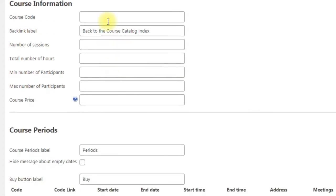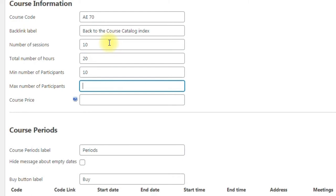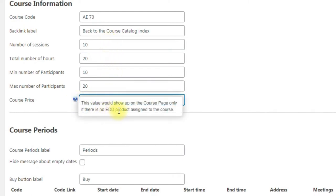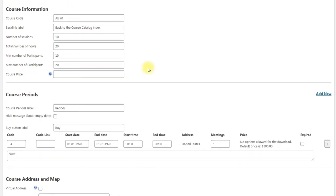Add pictures to course gallery and also you can add videos using the links from YouTube and Vimeo. Next you fill the information about the course: course code, number of sessions, total number of hours, minimum and maximum number of participants, course price. You can set it in case if you didn't set the price in EDD field. It will be displayed on the frontend on the course page, but to sell the course you anyway will have to set the price in EDD.